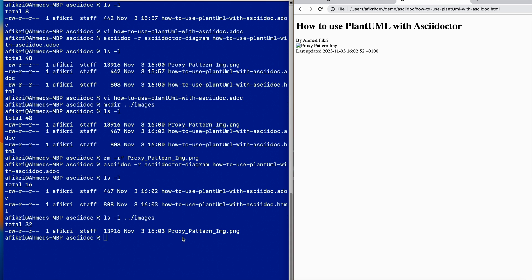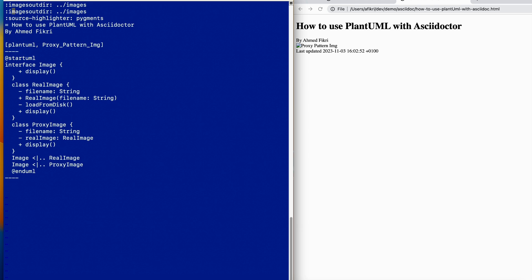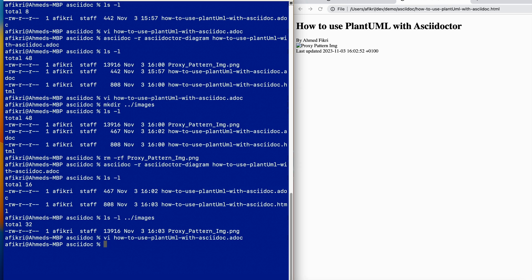Let me explain that. This attribute tells PlantUML where to put the images, but you need to tell Asciidoctor where to get those images. Therefore, the second attribute is 'imagesdir'.